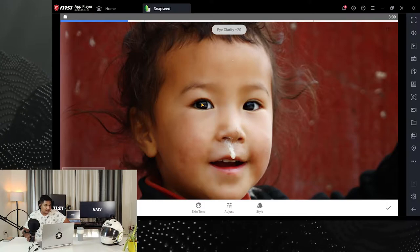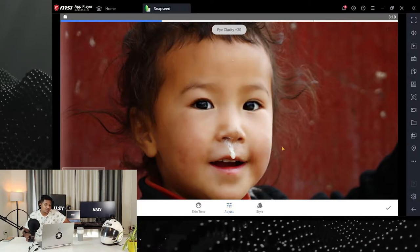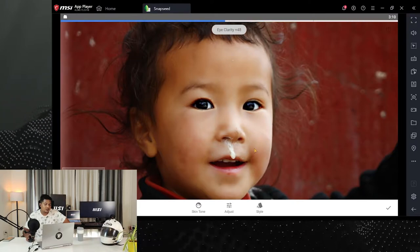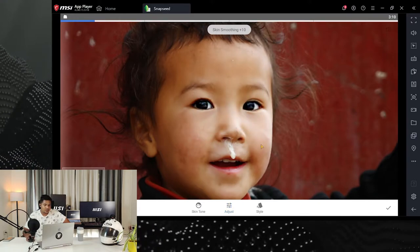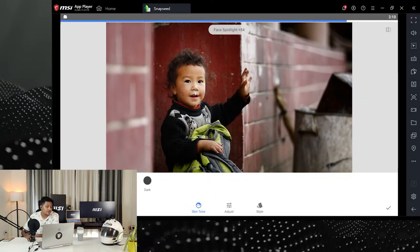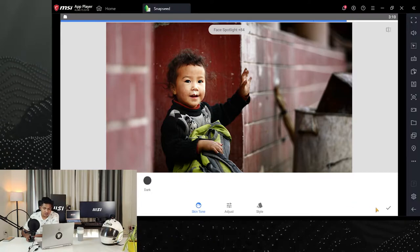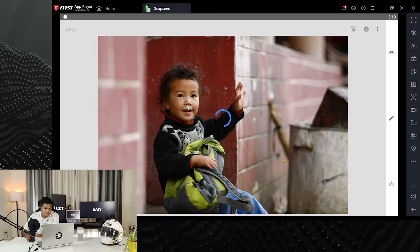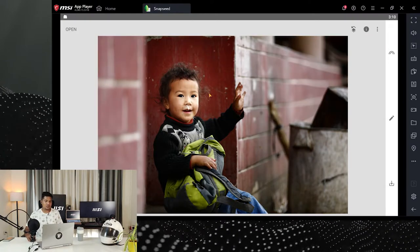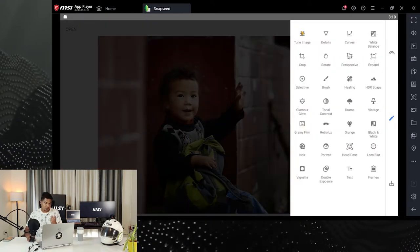Eye Clarity adds catchlight in the eyes and brightens them — this works really well with pictures of kids. Then there are skin tones where you have medium fair and other options to play around with. You can see how the backdrop has lost its priority and the only priority is the face of the baby — then you can do further edits.